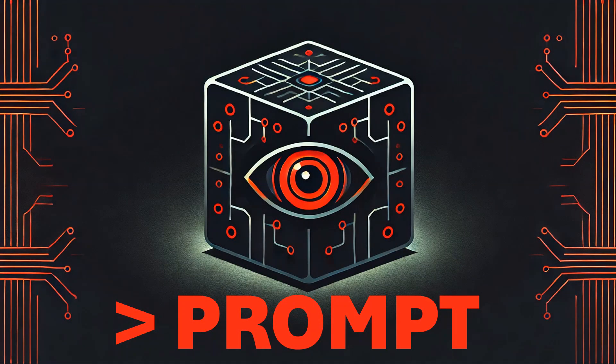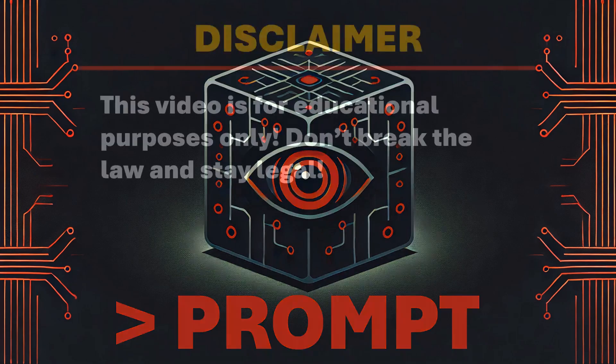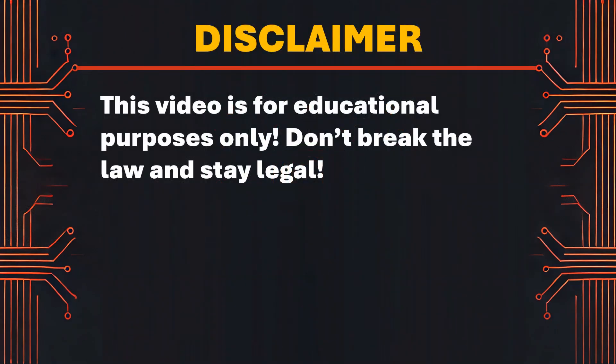In this video I'm going to show you a prompt that lets you code almost everything. Therefore I'm going to tell ChatGPT to create a PHP reverse shell for me. But before we start, please note that this video is for educational purposes only. Don't break the law and stay legal.